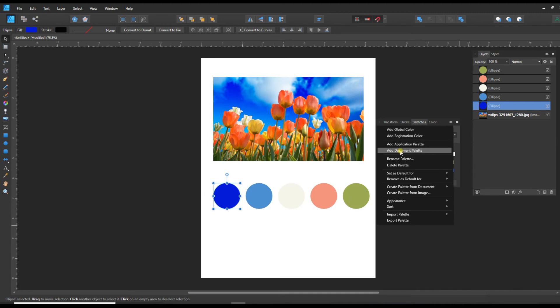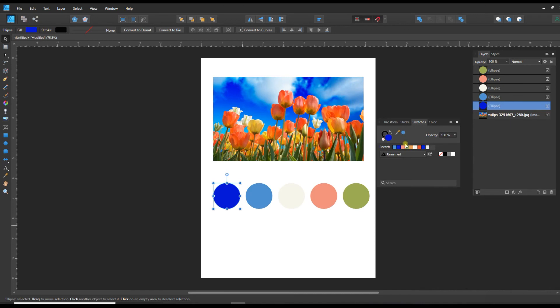And so when I click on this, I can add an application palette or a document palette. A document palette is just for this document alone, while an application one is good application wide, meaning I can be in a different file in Designer and I'll be able to access this swatch. So I want to add an application palette and that gives me an unnamed palette.